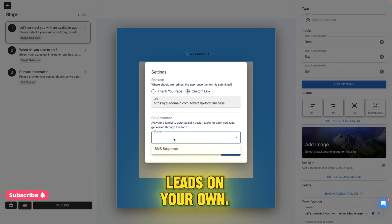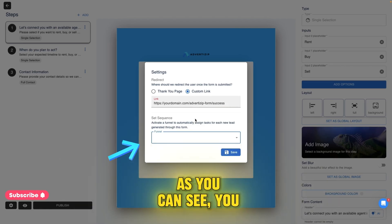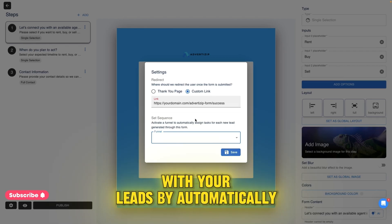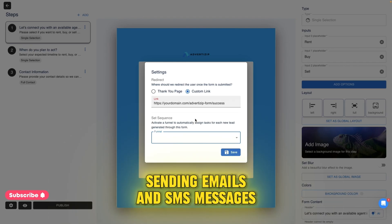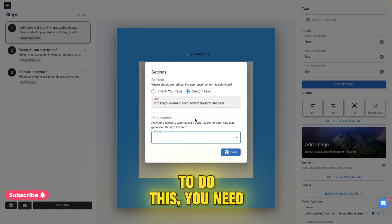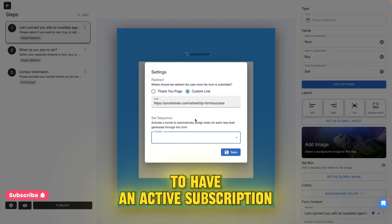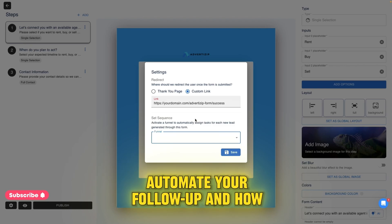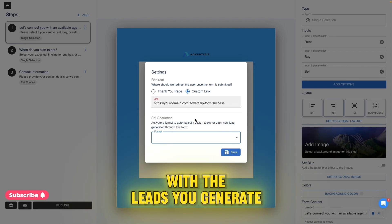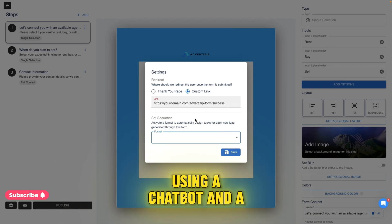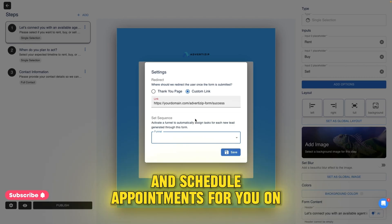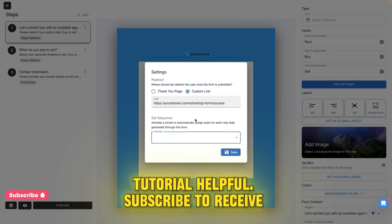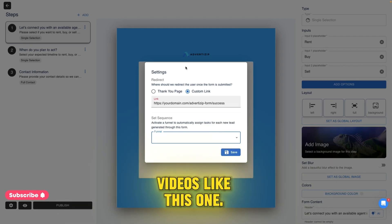You can now start generating leads on your own. You can also assign a marketing sequence to this form, which allows you to follow up with your leads by automatically sending emails and SMS messages every time you generate a lead. To do this, you need to have an active subscription with Advertisit. In an upcoming video, I will teach you how to automate your follow-up and how to automatically trigger a conversation with the leads you generate using a chatbot and a real phone number, so it can qualify your leads and schedule appointments for you on autopilot. I hope you found this tutorial helpful — subscribe to receive notifications when we upload new videos like this one.